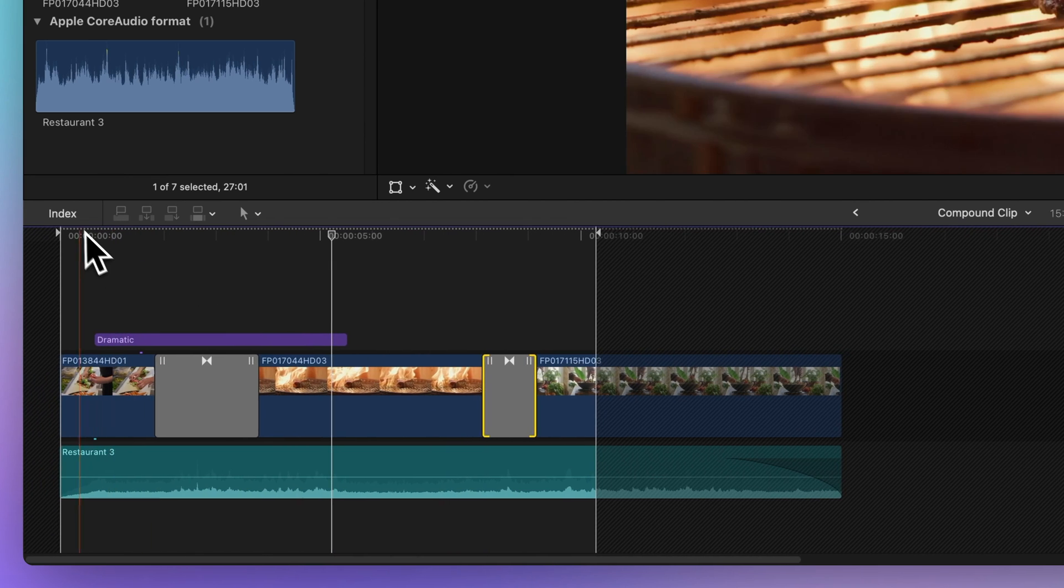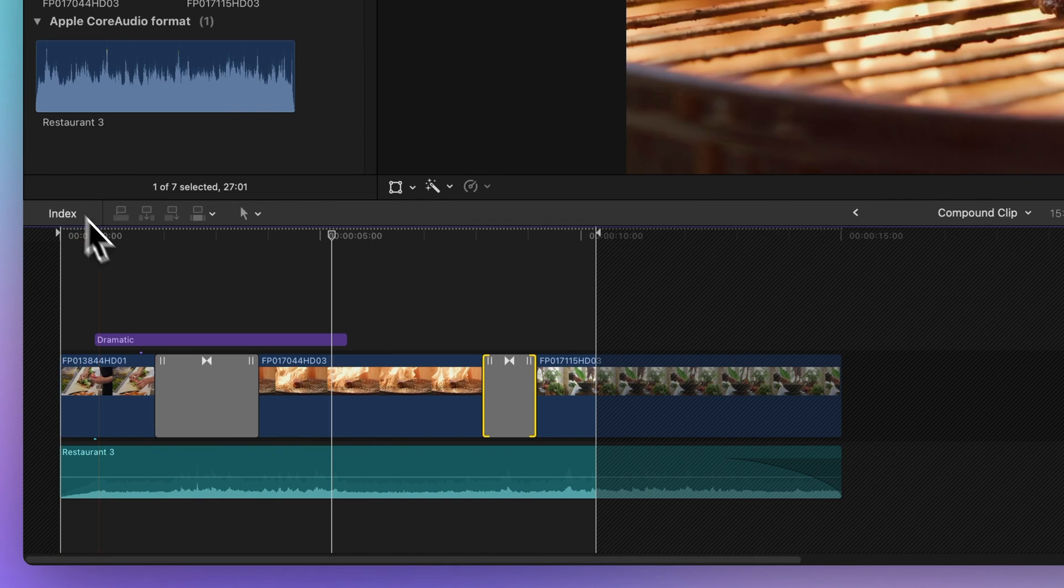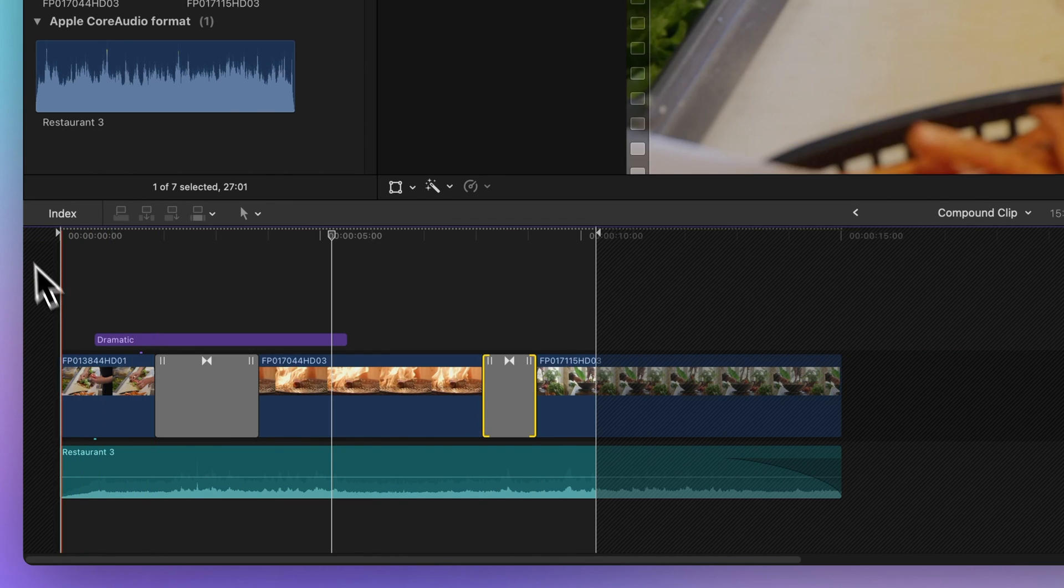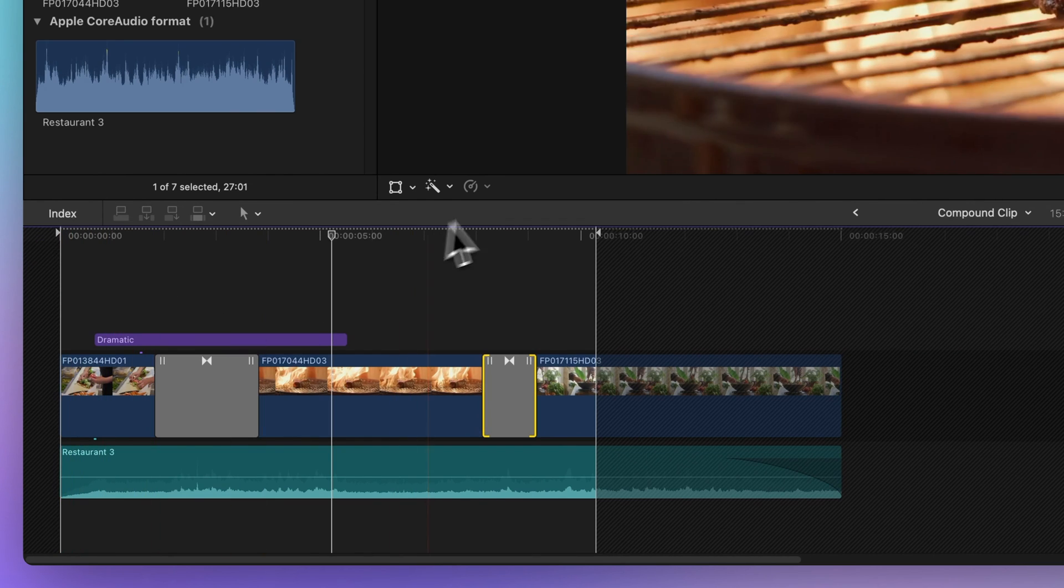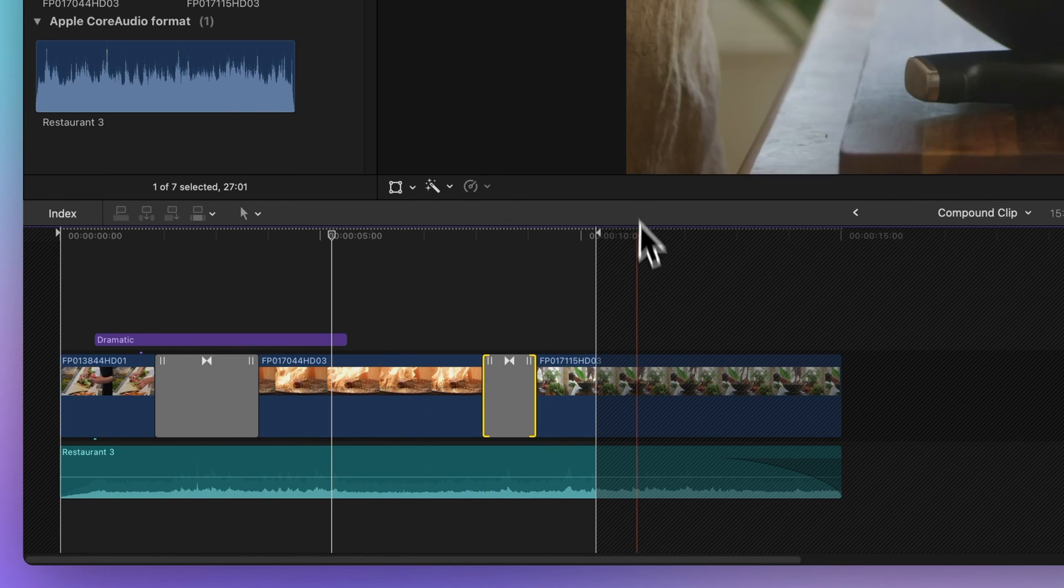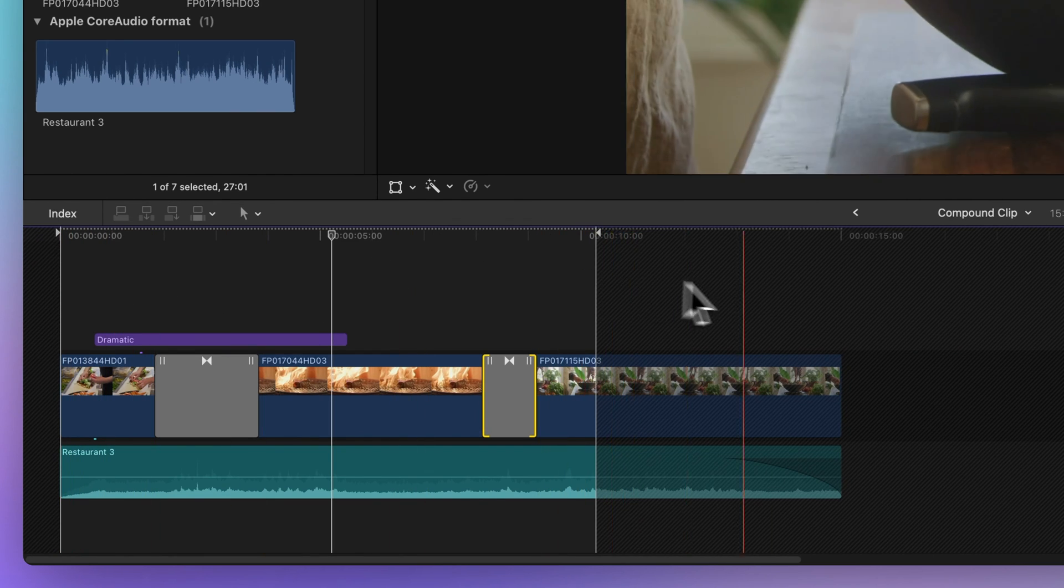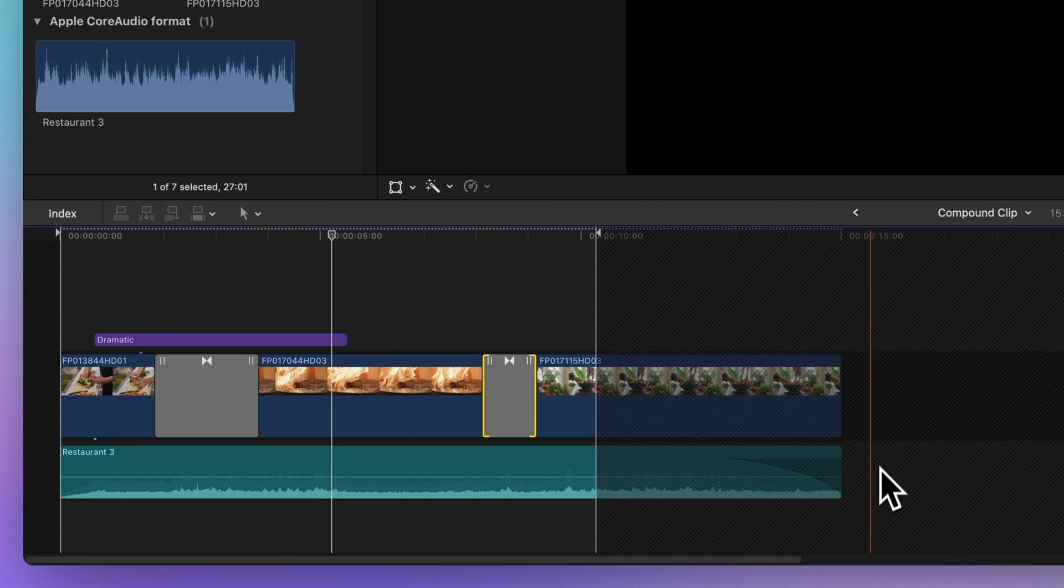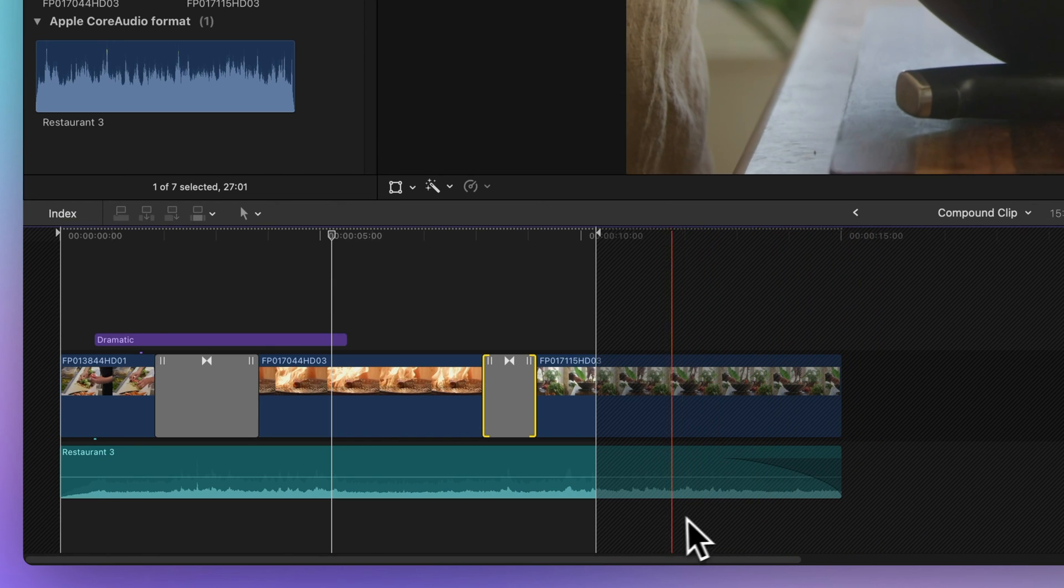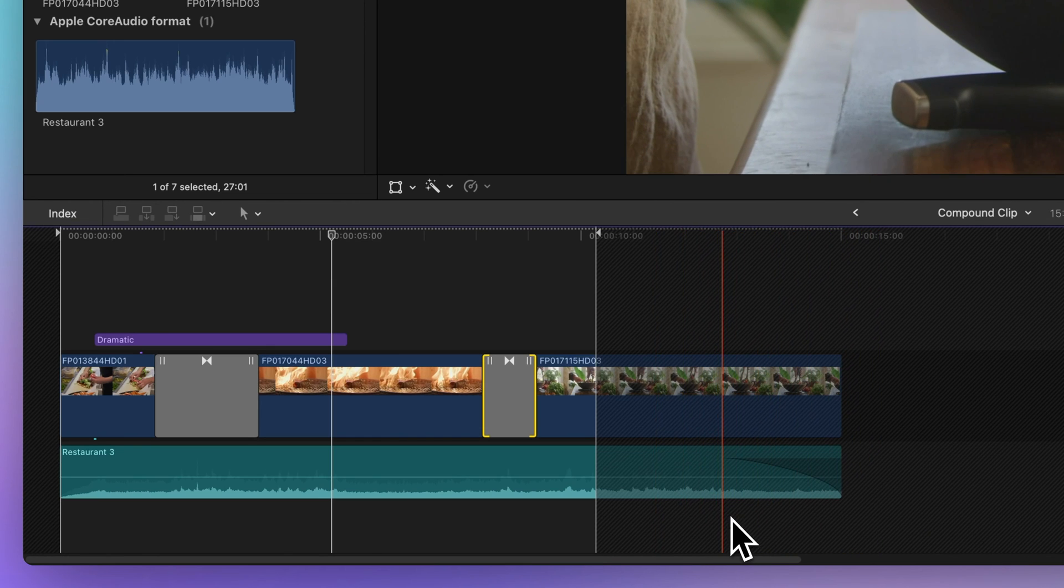You'll notice that the boundaries of the compound clip are marked by a dark cross-hatched area on the left of the start point and the right of the end point. Anything outside these boundaries becomes unused media handles for the compound clip.